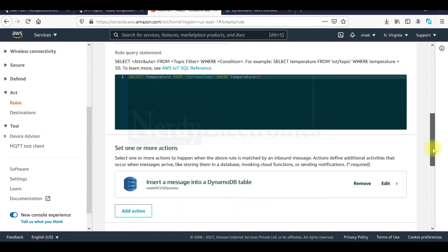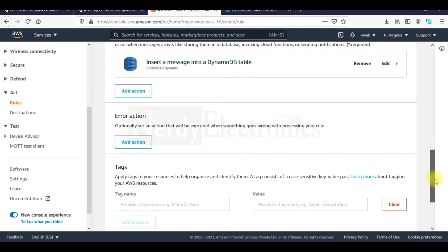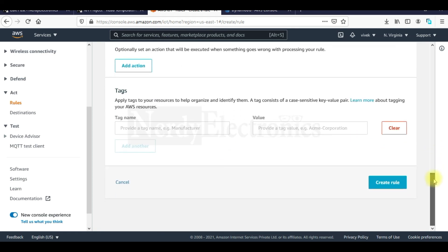Now everything is set. If we expect there can be errors, we can add error actions and route the data to let's say CloudWatch or something. But we don't want that right now. We will go ahead and create this rule.